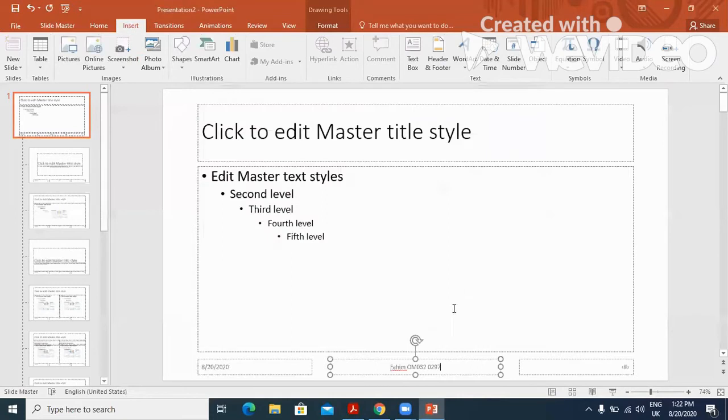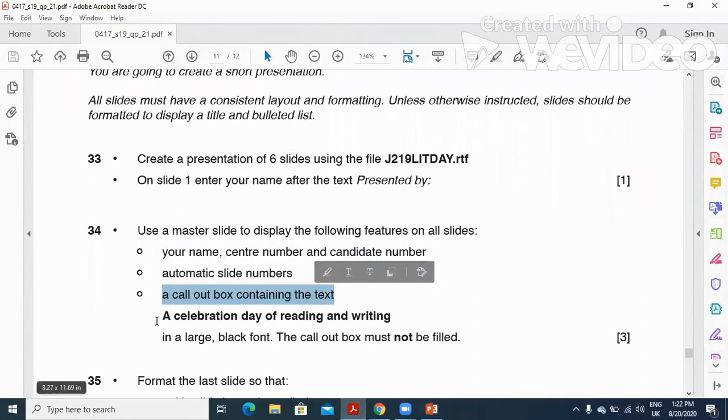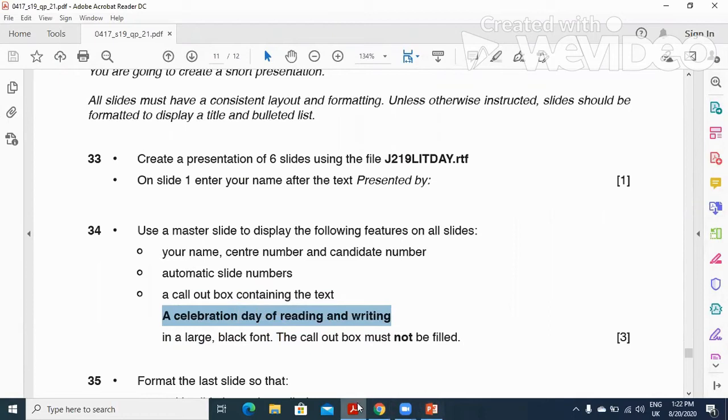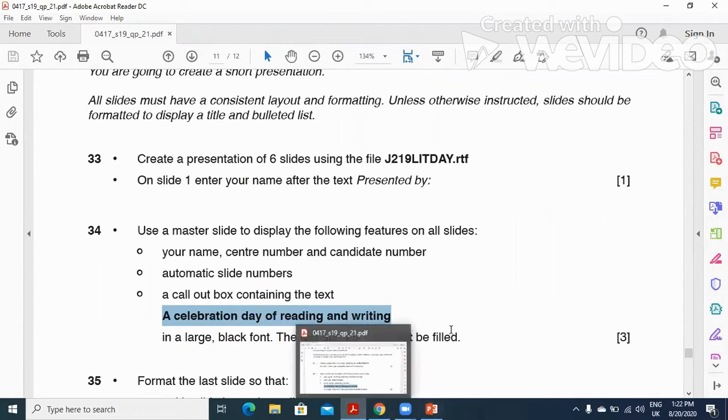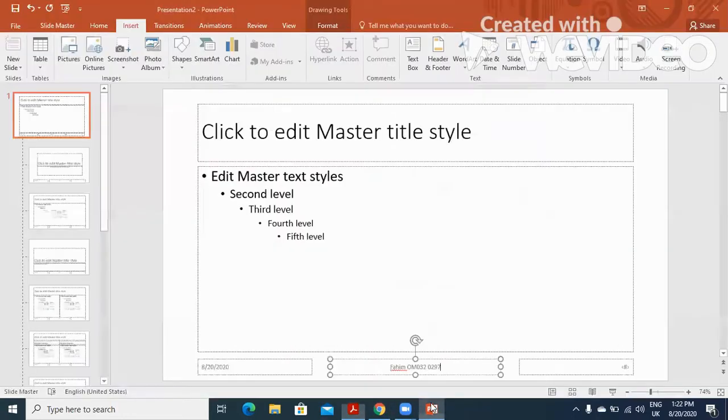Click on Apply to All. Then after, a call out box containing the text 'a celebration day of reading and writing' in a large black font. The call out box must not be filled.